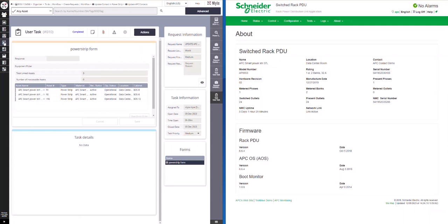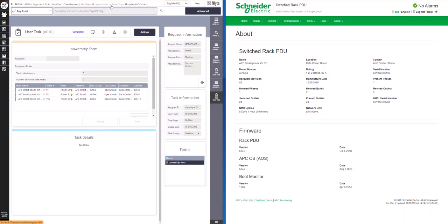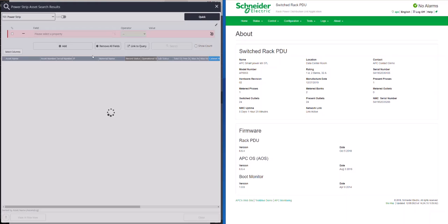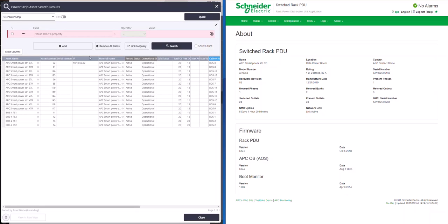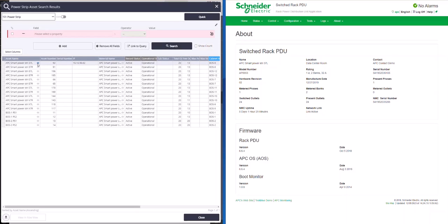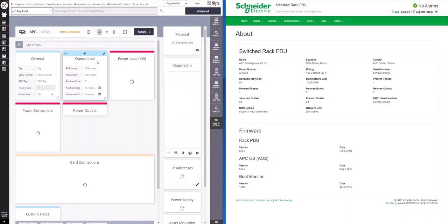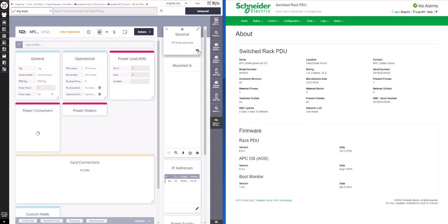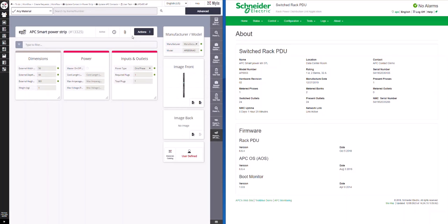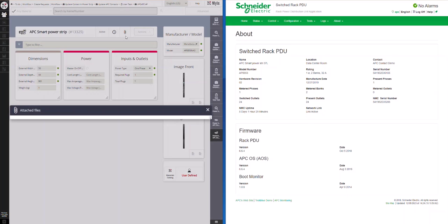Once the User Task is completed, the Integration Task will run pushing the firmware out to the devices using the protocol designated by the device manufacturer. The firmware to be sent can be attached to the request, attached to the assets, or attached to the material. Here we show the firmware attached to the material.